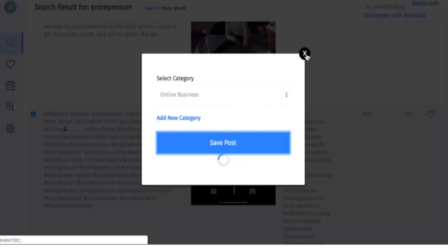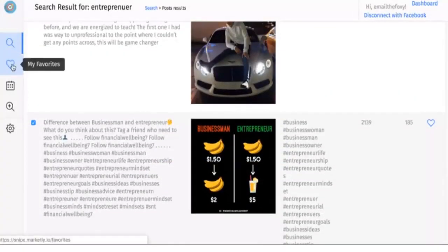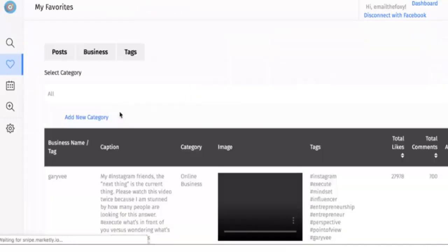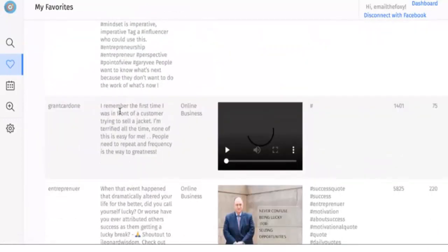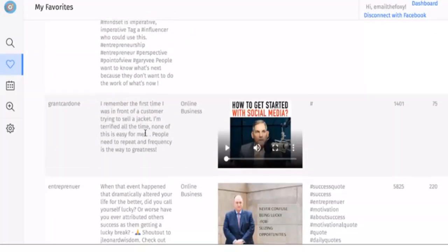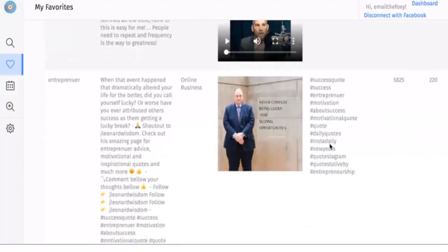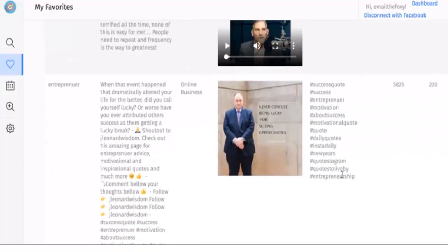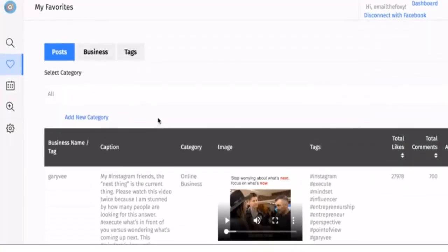Now after that, you're able to go in here and see your favorites. There's Gary Vee, Grant Cardone, different posts that we're following that it's tracking. So you can log in every day and see them. iTags is very simple and very powerful.